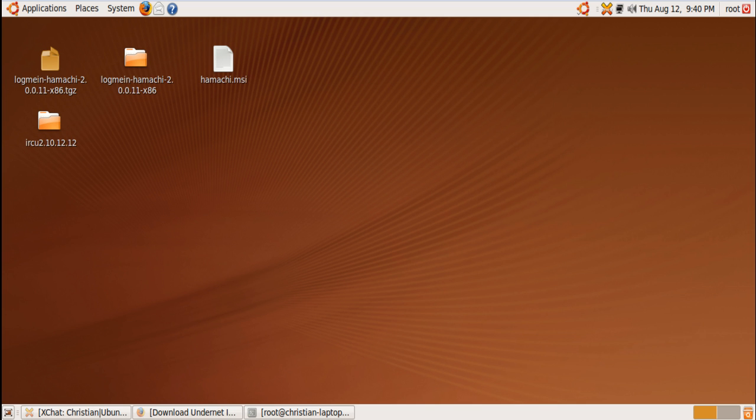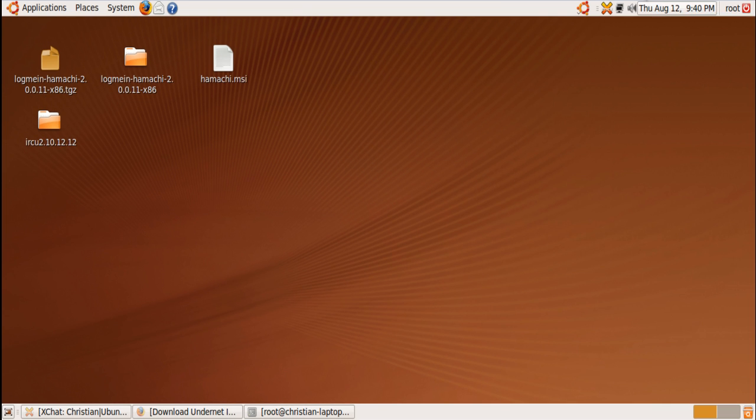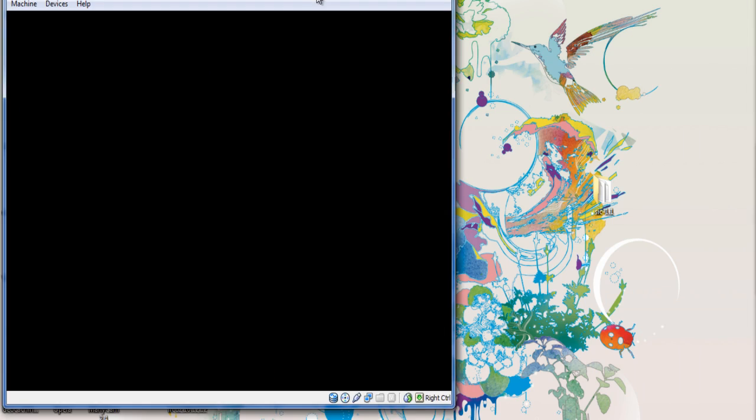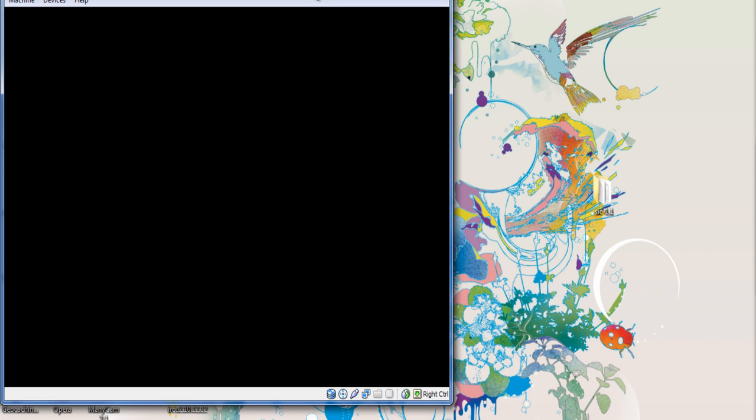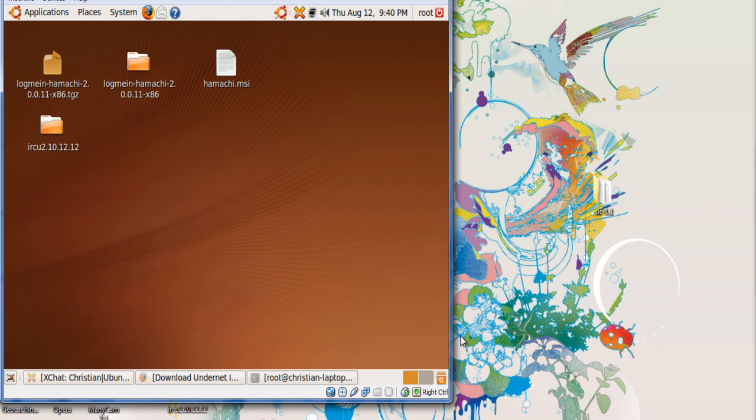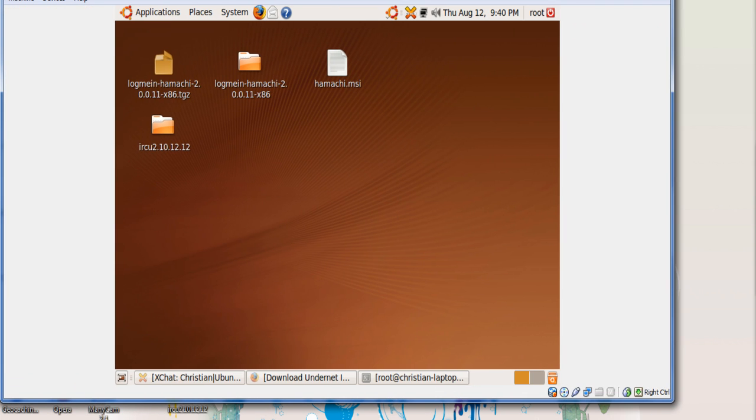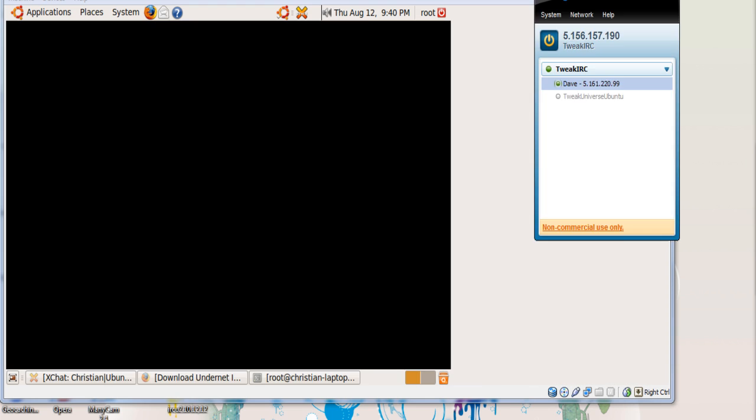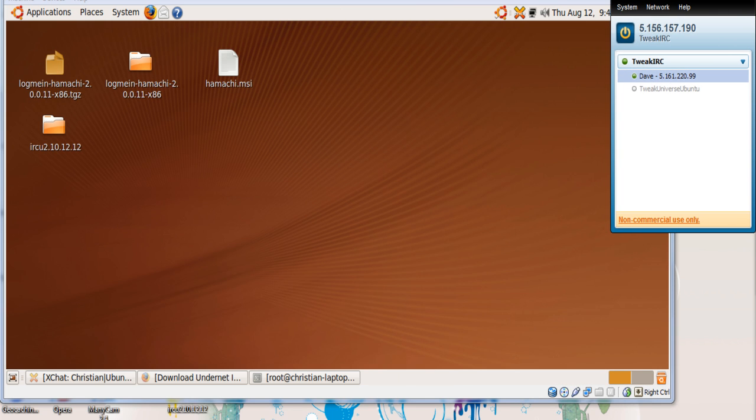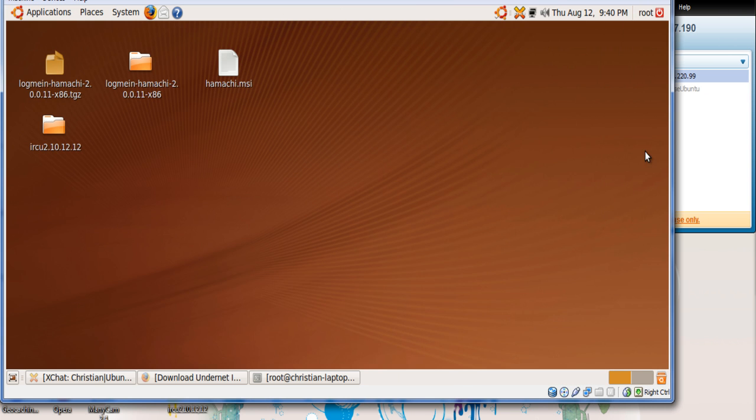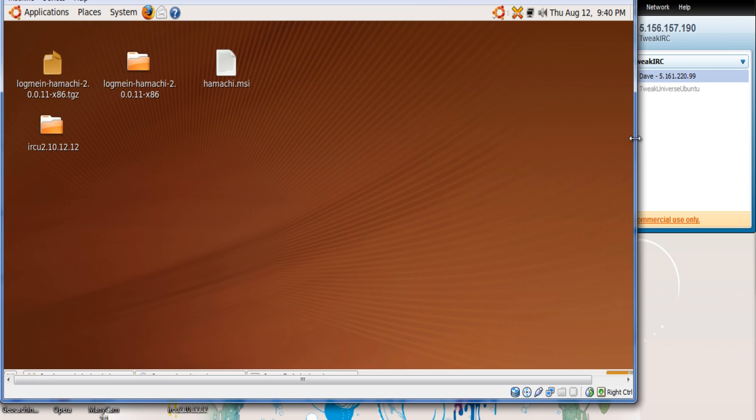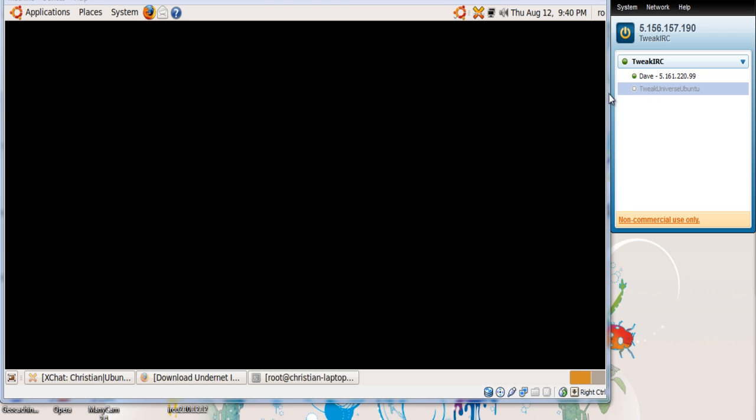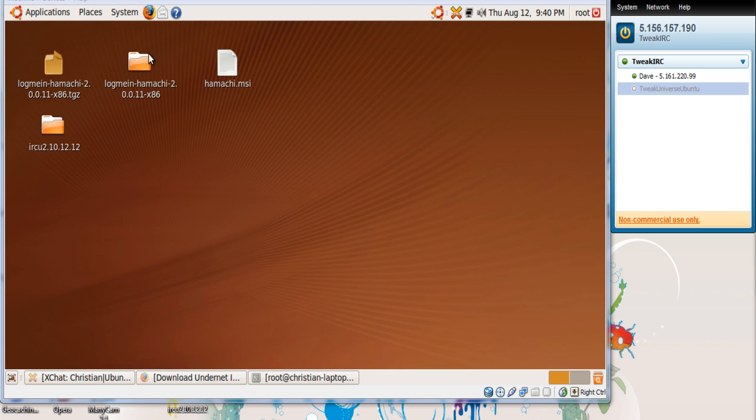I want to move this aside so I can show you guys something. I have here LogMeIn Hamachi right here, so I'm going to show you right now. I already did it before but I'll show you how it works and how to log in and stuff.